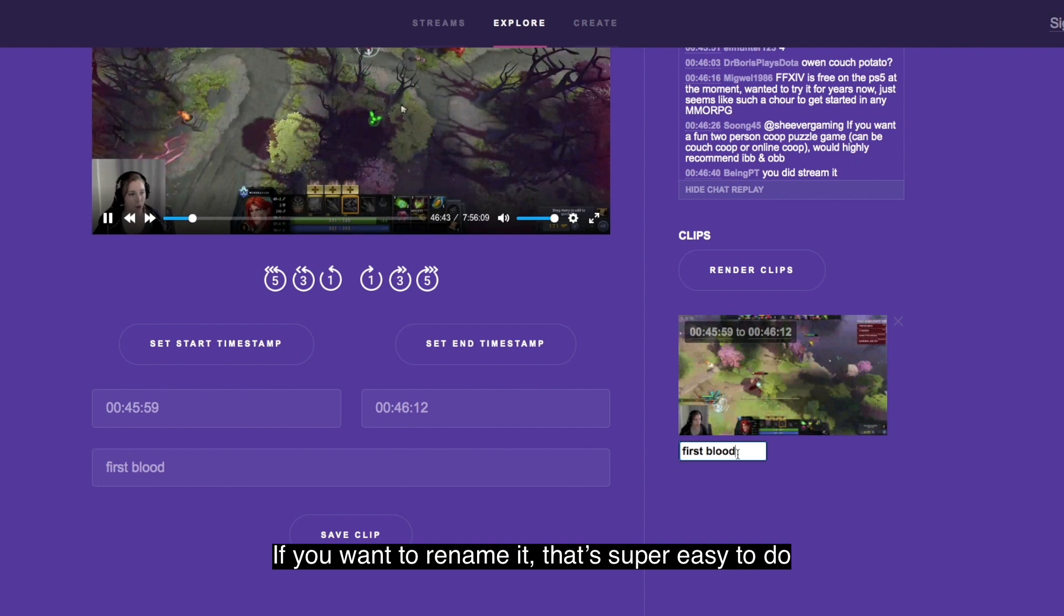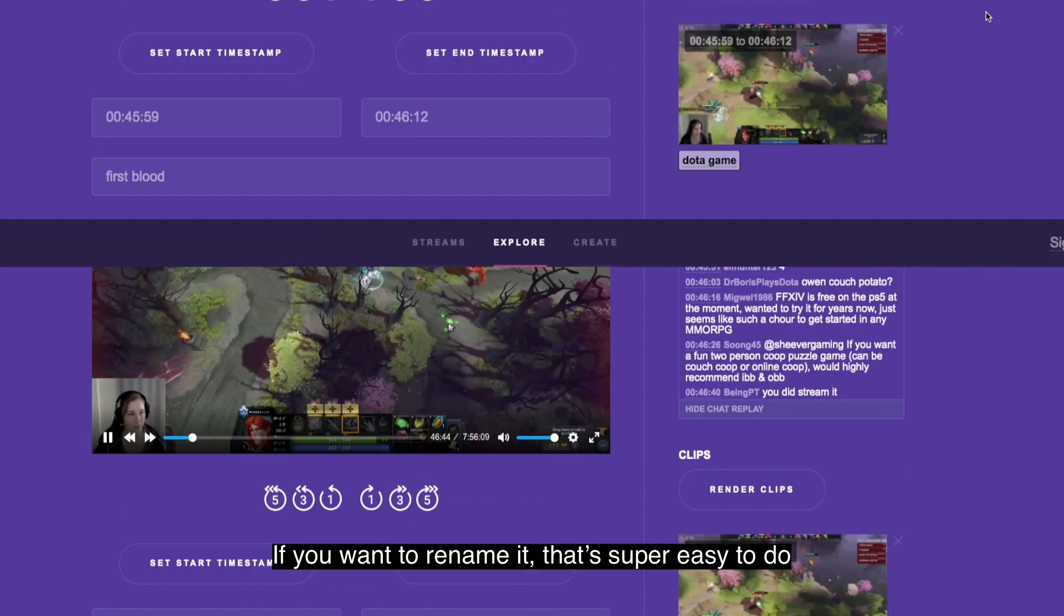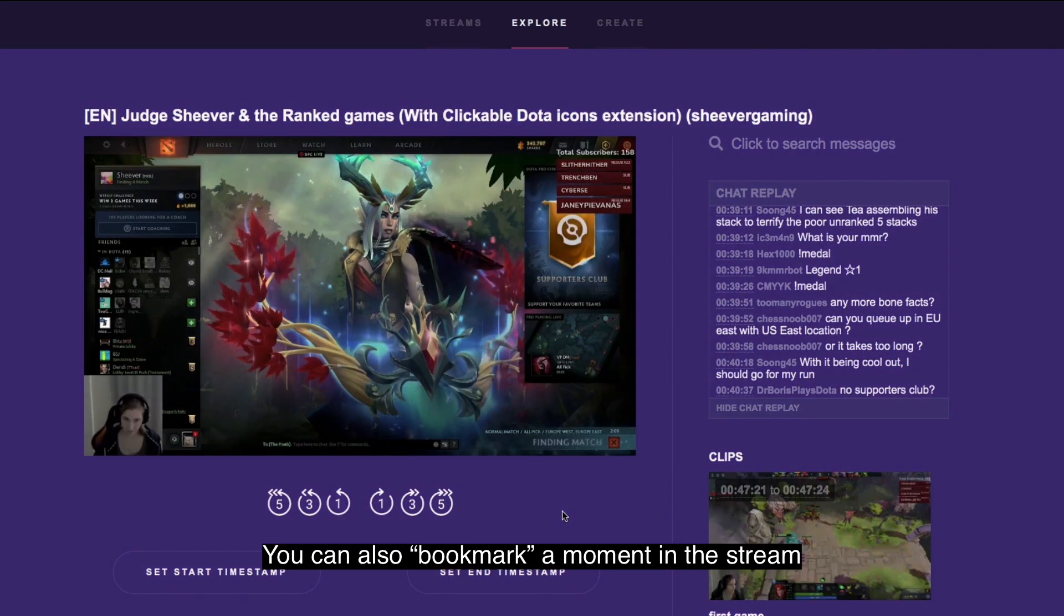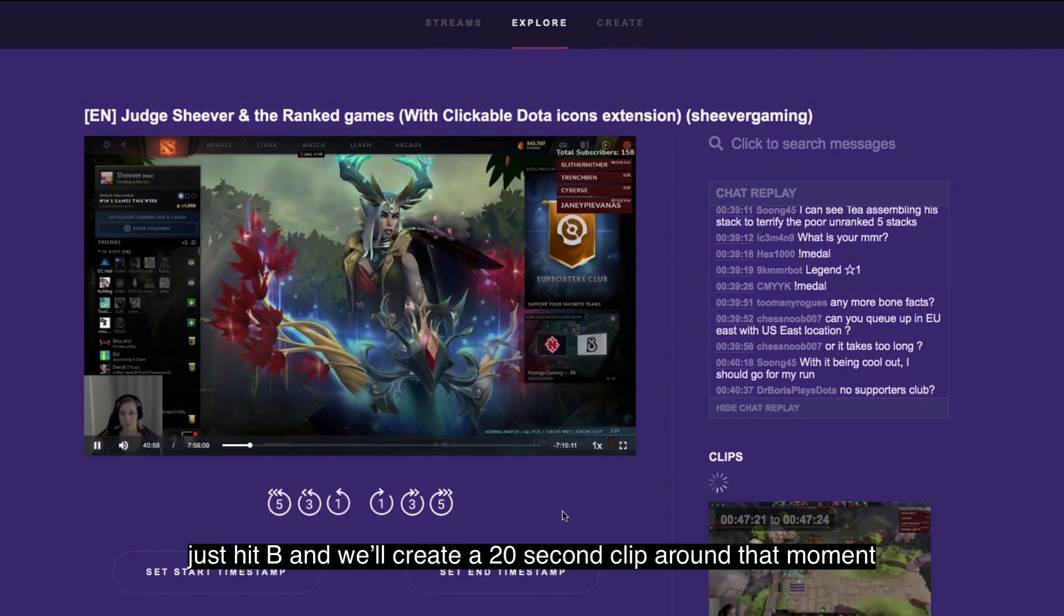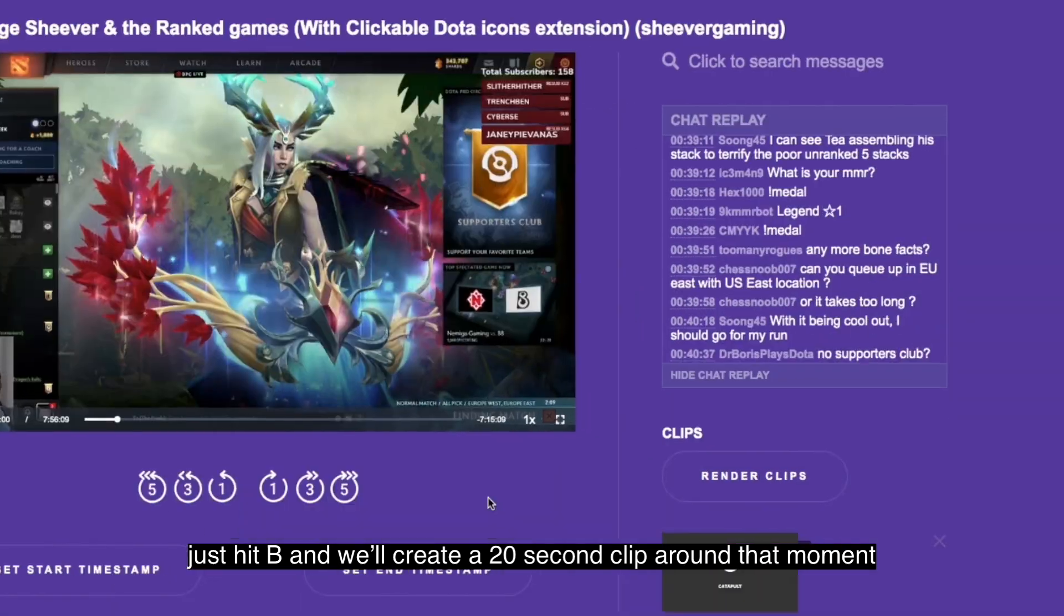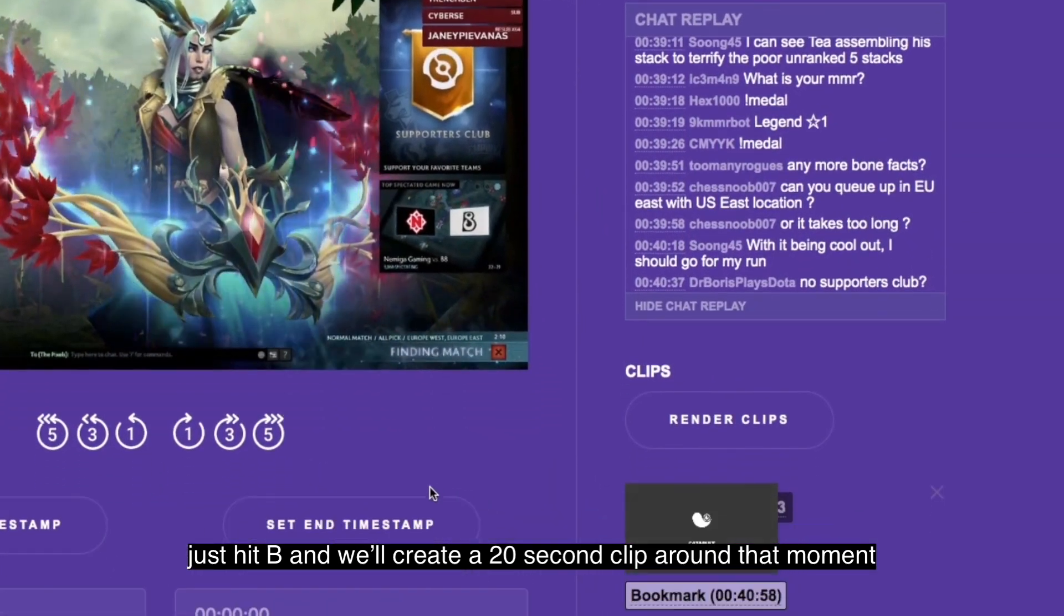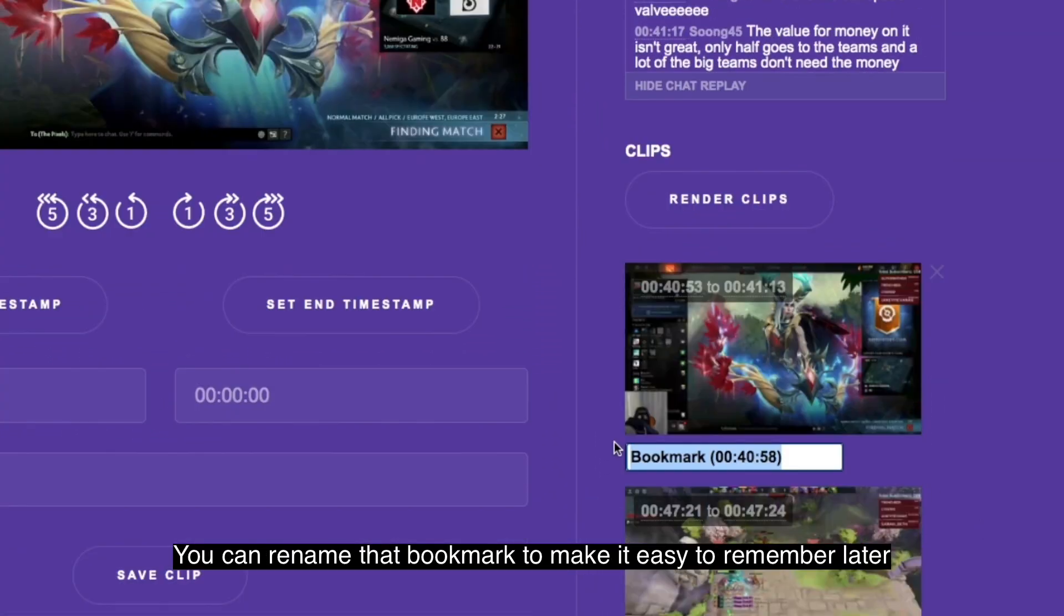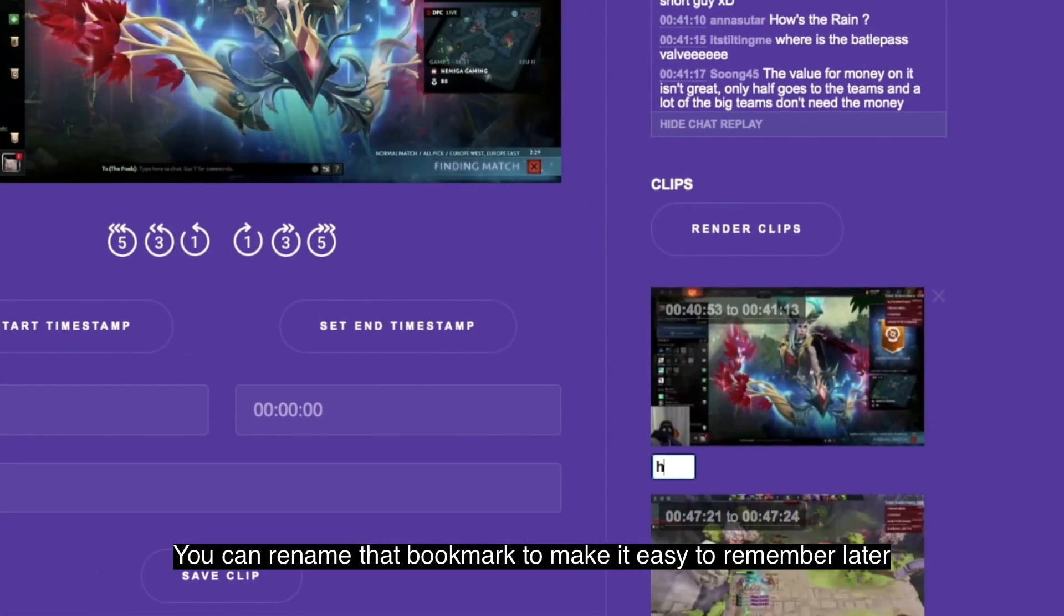If you want to rename it that's super easy to do. You can also bookmark a moment in the stream. Just hit B and we'll create a 20-second clip around that moment. Then you can rename that bookmark to make it easier to remember later.